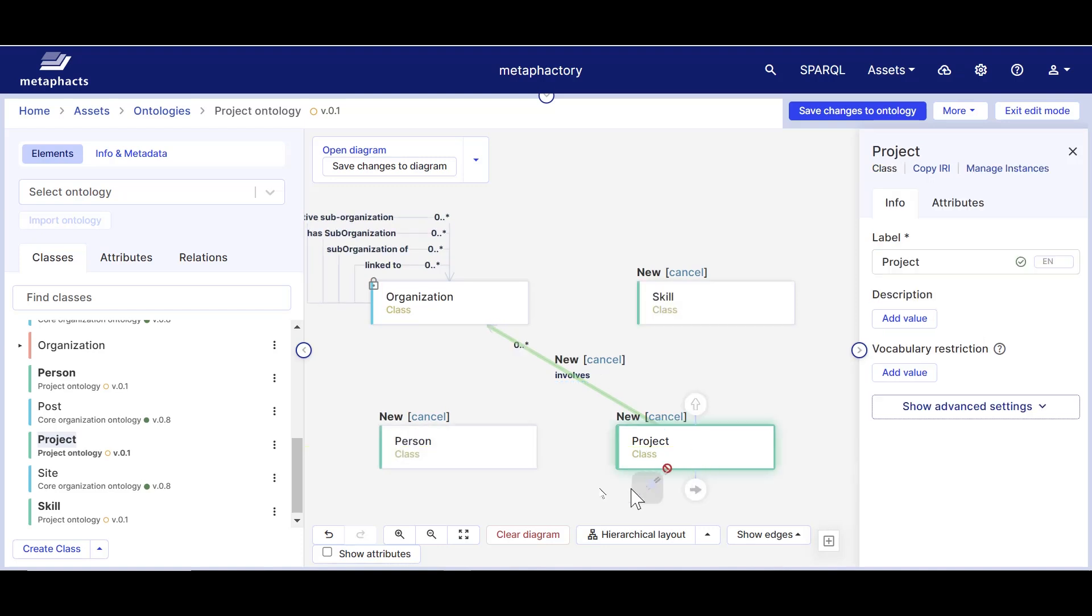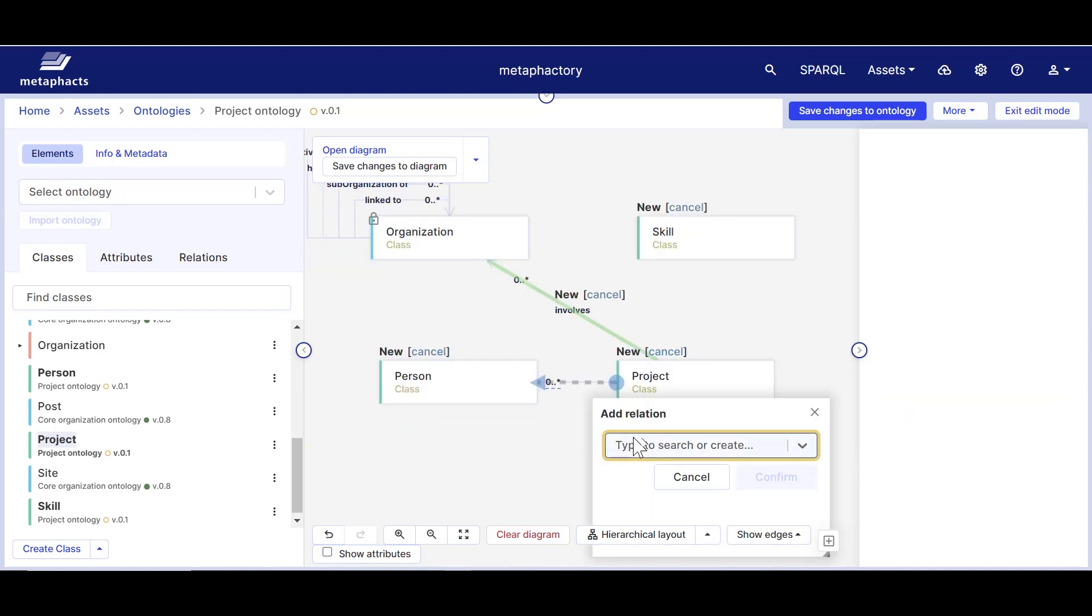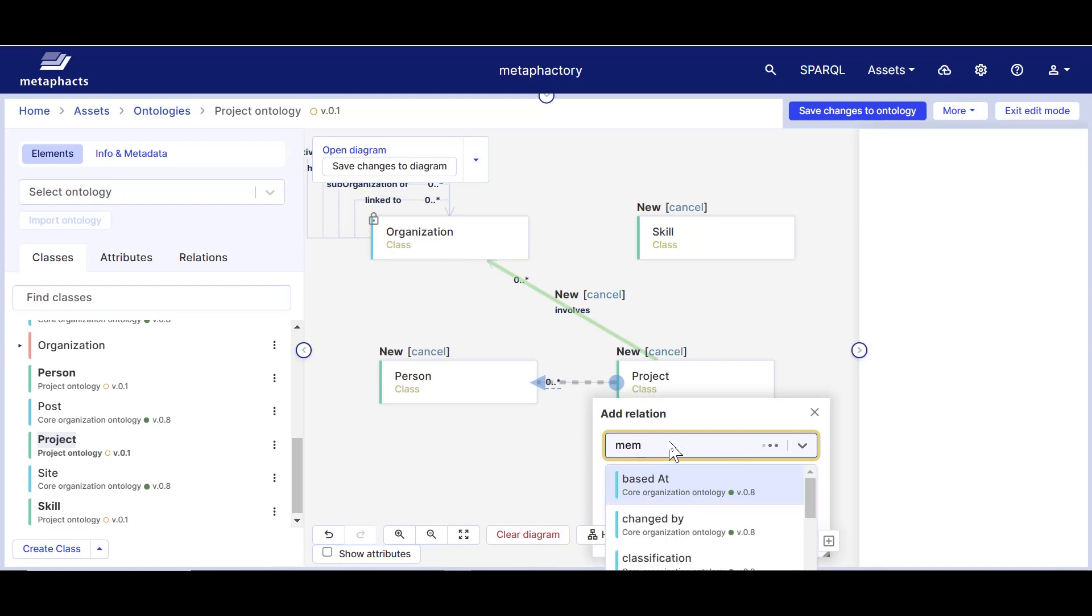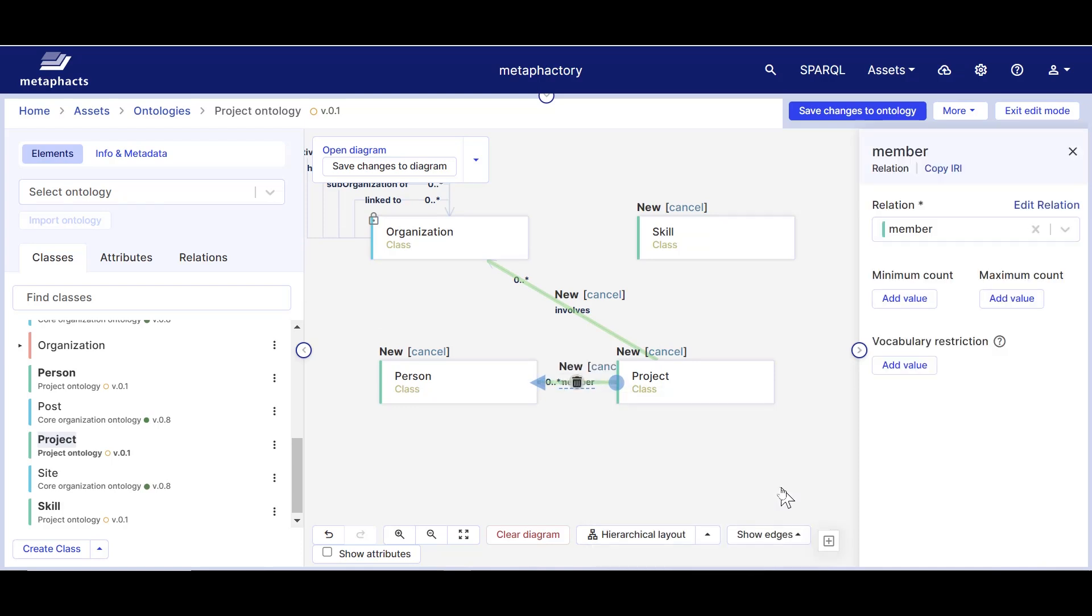The relations we've just created between these classes are marked in green, which means these changes have not yet been saved. So as a next step we want to save the changes to the ontology.